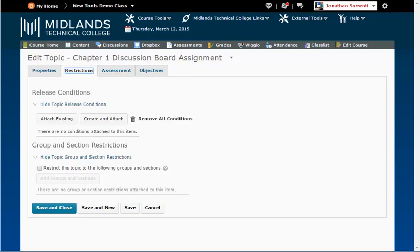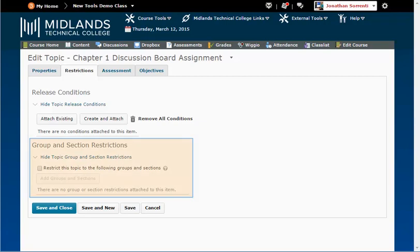If you have created groups, you can make a topic visible to only certain groups that you have created in the Group and Section Restrictions area.